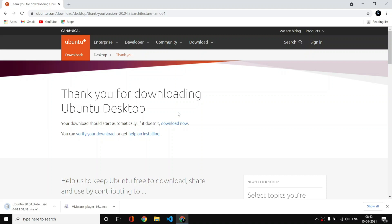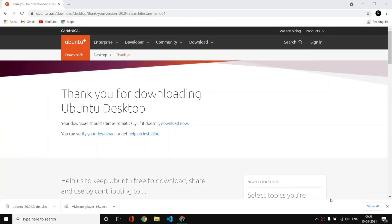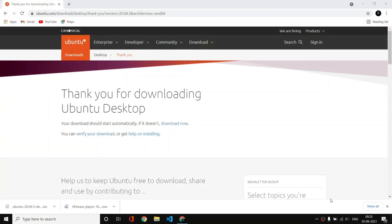I said we were going to install 21.04, but actually that is not the long-term support version. Long-term support means your operating system is supported for at least two years. That's why I am going with 20.04. You can follow the same steps with 21.04 as well. I will wait for the download to complete. We have successfully downloaded our Ubuntu 20.04 ISO file.